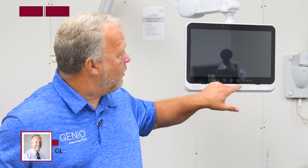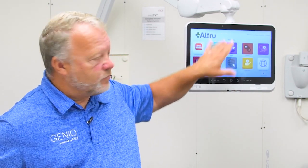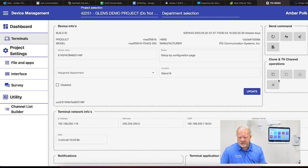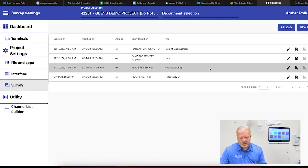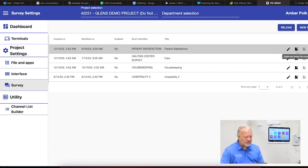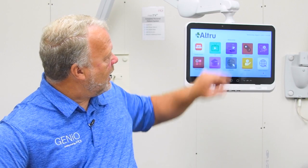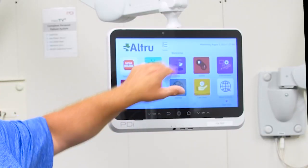We also have the ability to conduct surveys. From the home page you'll notice there's no survey button here, but I'm going to select and enable a survey to the device. In a second a little box will pop up that will allow the patient to see it — there it popped up.